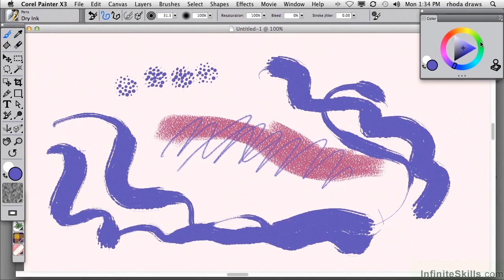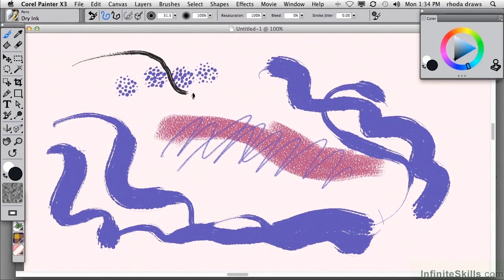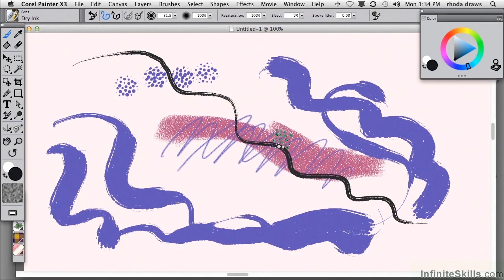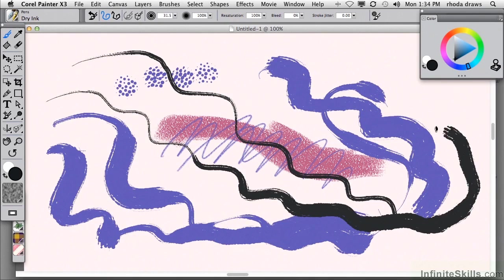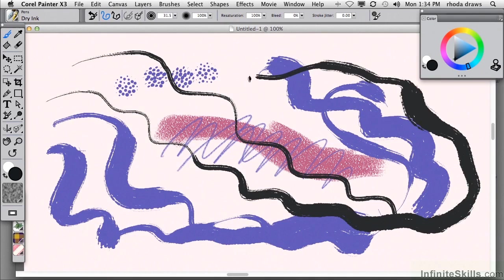And I'll change color once again, maybe to black this time. And I want you to see that this particular brush has a very wide range of width, from very thin to very thick, based entirely on the pressure that you apply with your stylus.